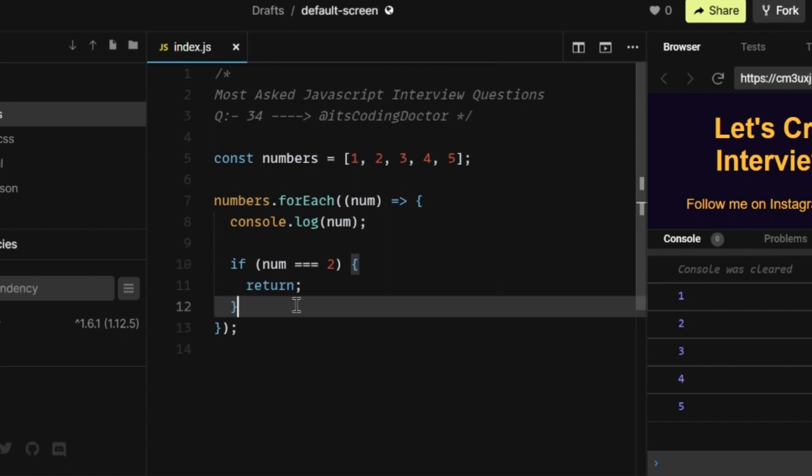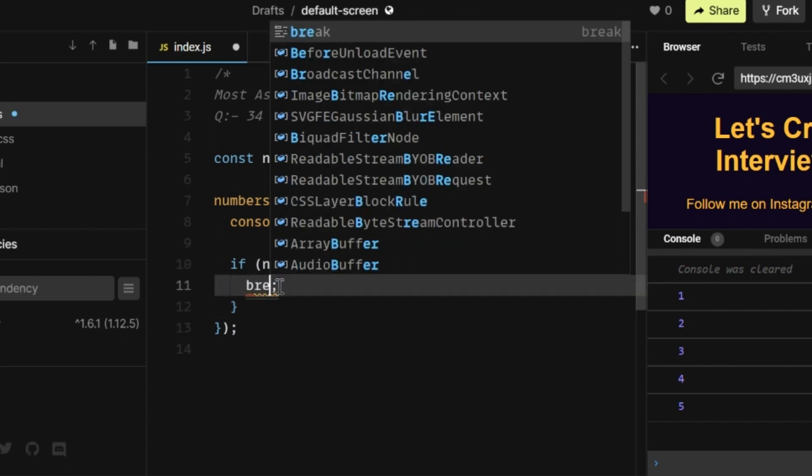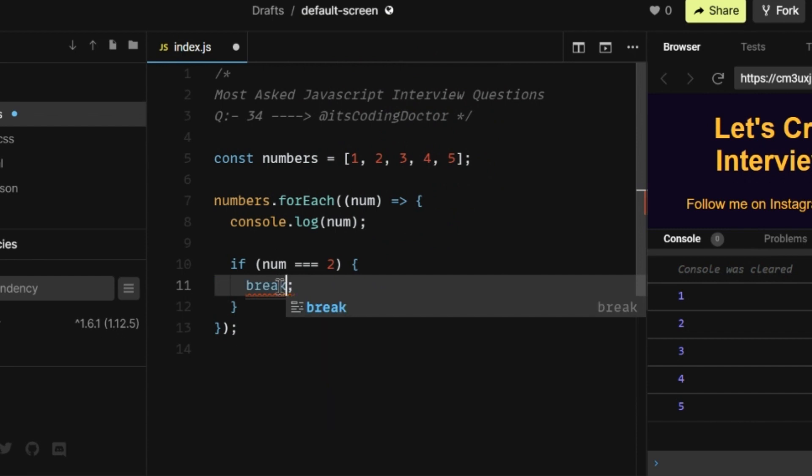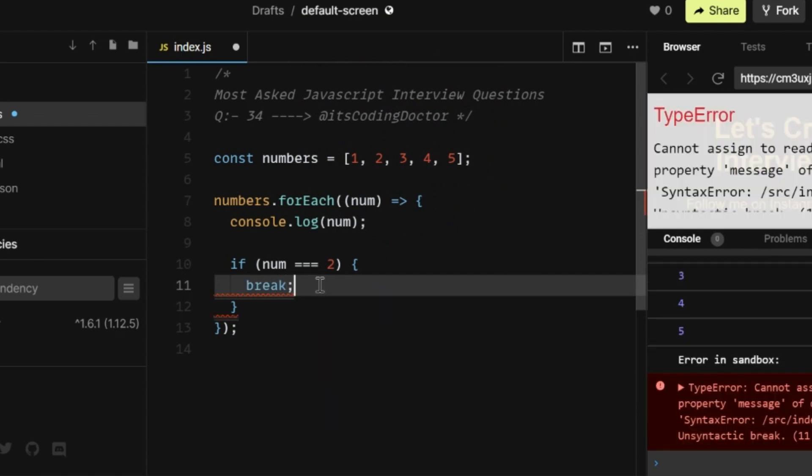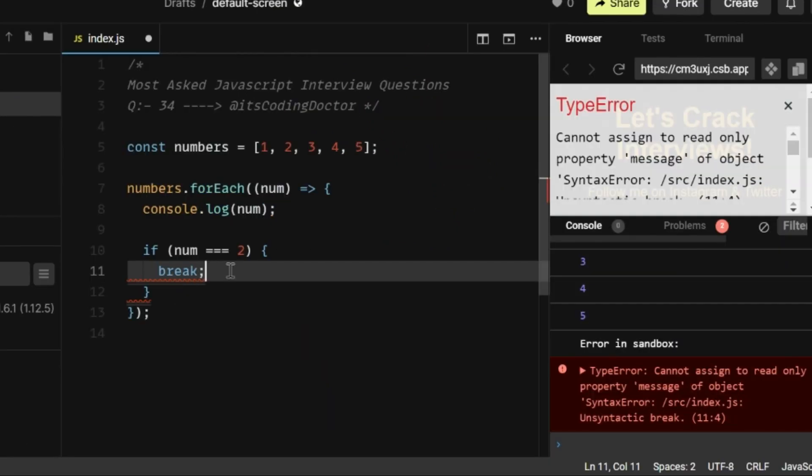So some of you might think, what if we use a break statement here instead of returning? So if I break here, it's going to throw an error because break statement cannot be used in forEach loop. Now you must be thinking, what is the solution? Guys, remember one thing.